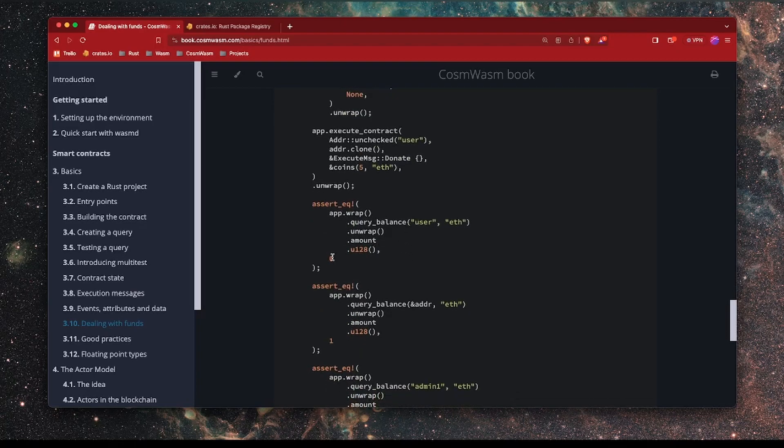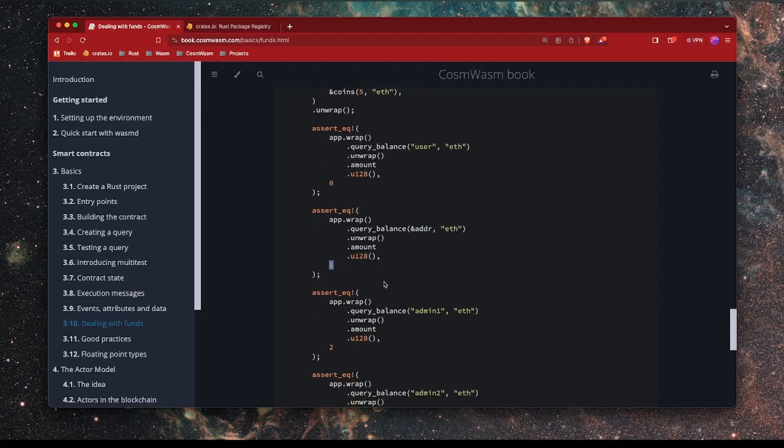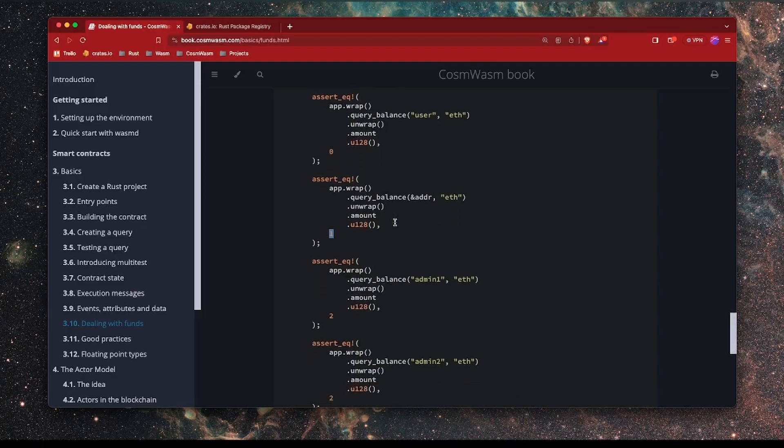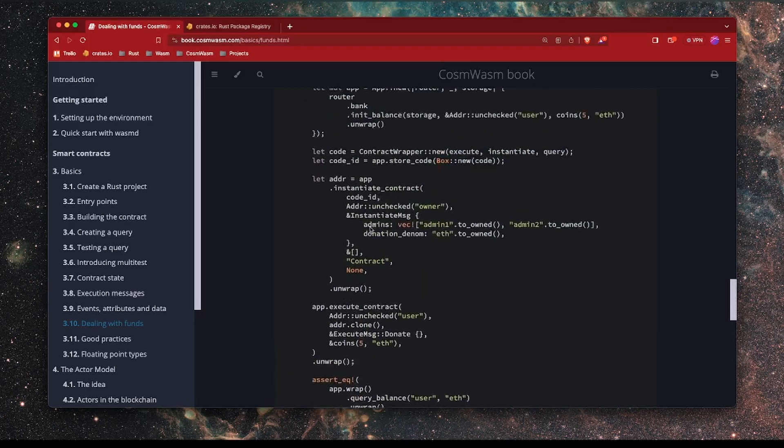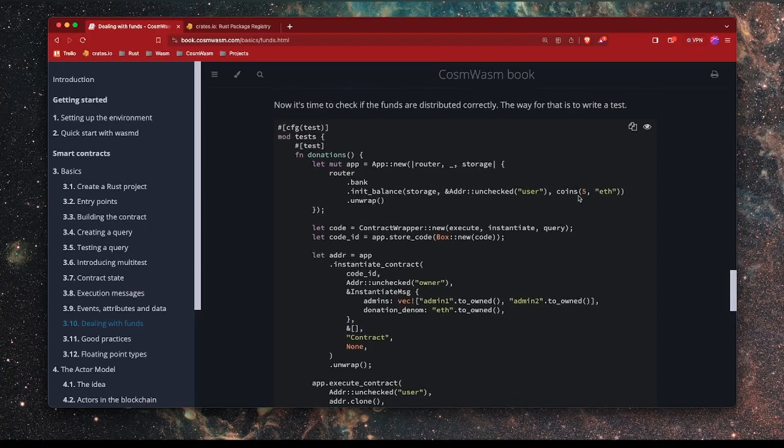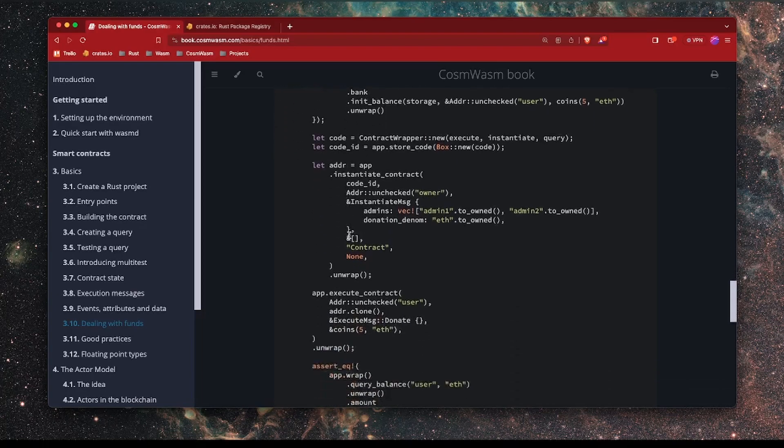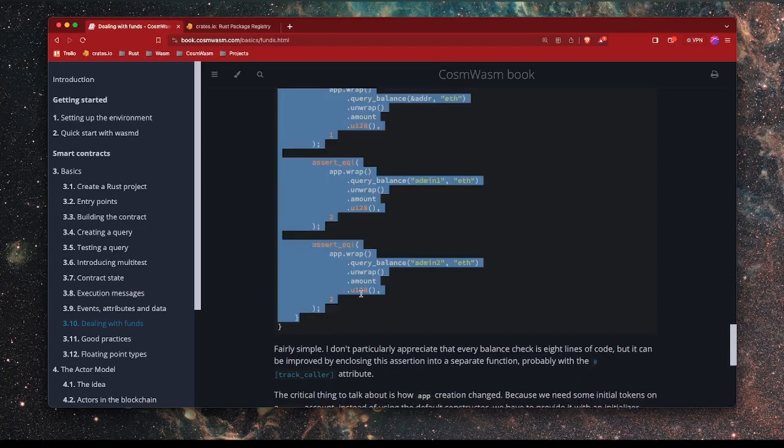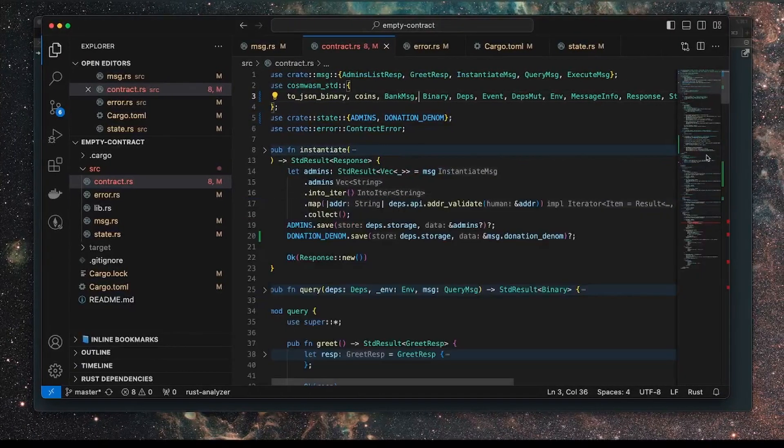So it will run through all of this and what we expect at the end of this is that all the admins have received their donation. Because that rounds down, what we'll end up with is the following. The user will have zero balance. The address, which is the address of the contract, will have one remainder. So this is the problem I was talking about earlier, where the contract itself will have this balance which we can't do anything with it in its current form. And admin1 will receive 2 and admin2 will receive 2 as well. So this essentially tests the current functionality of the donate function.